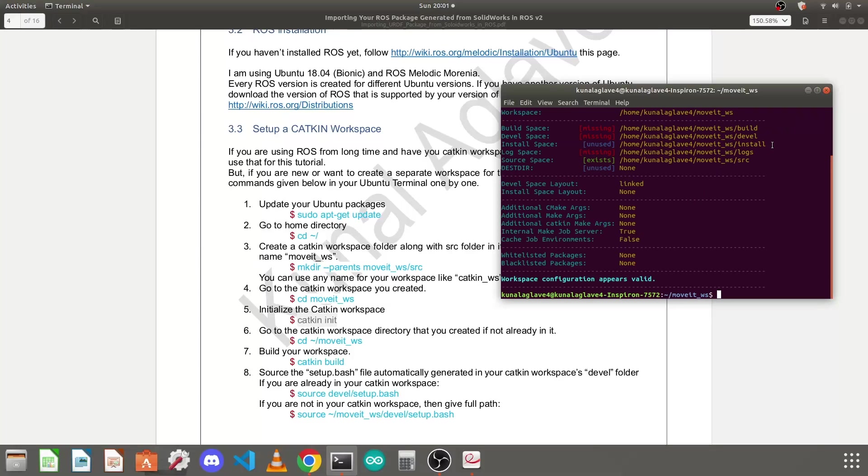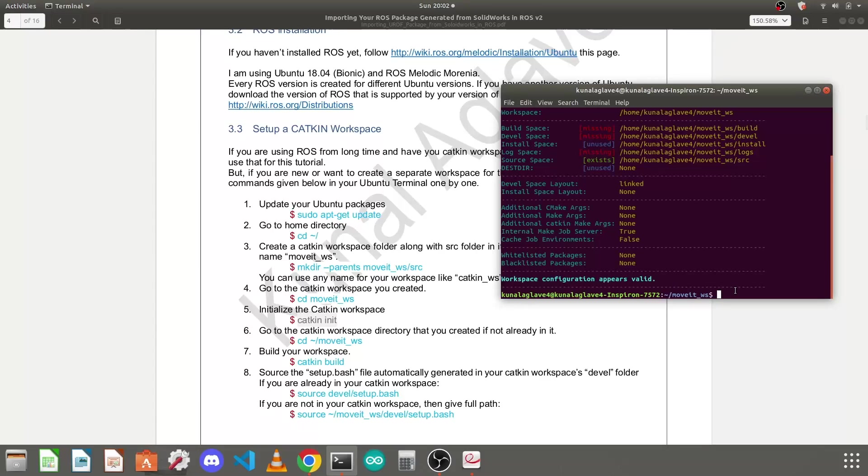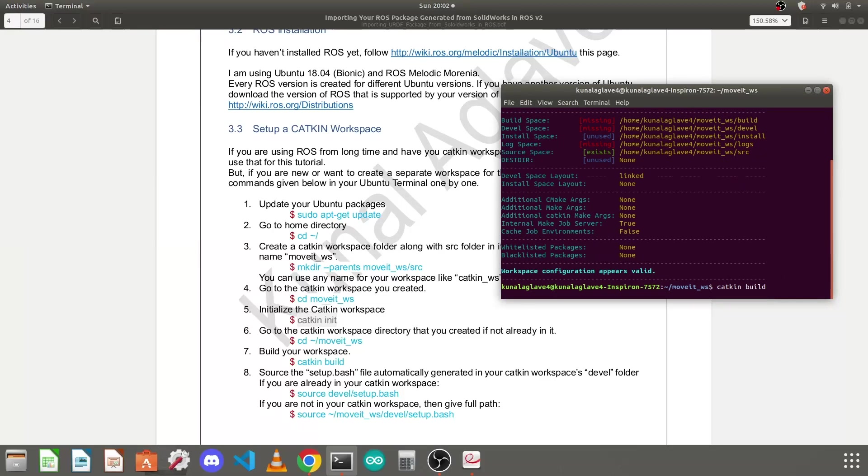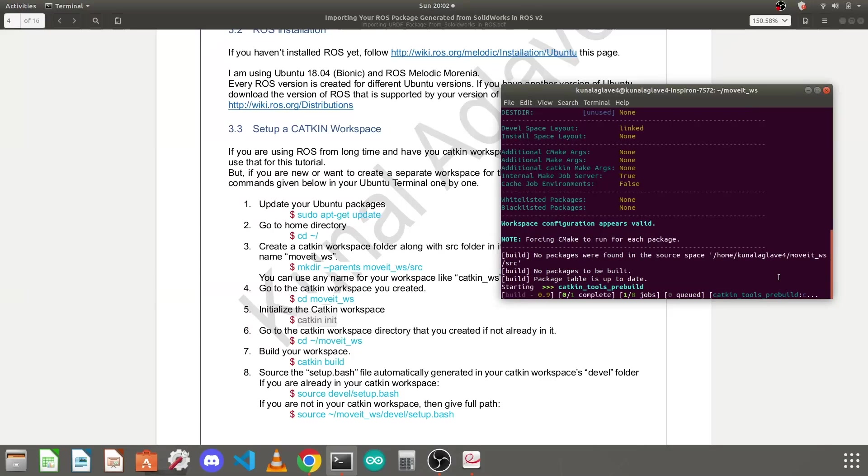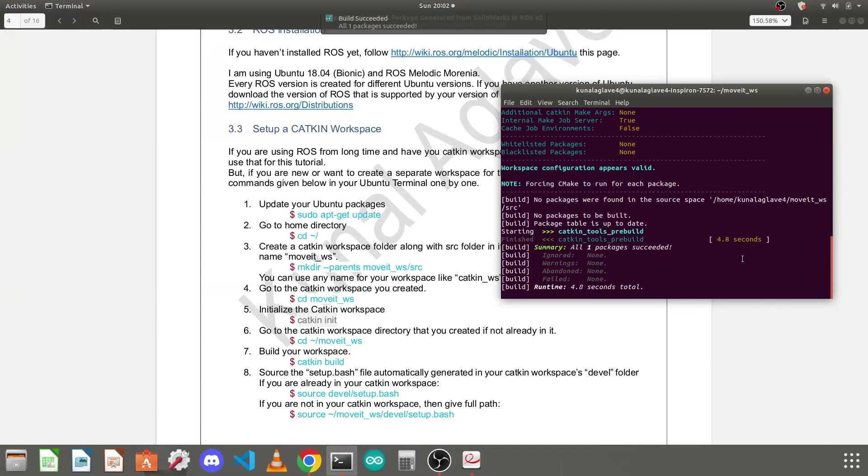Next we will build our catkin workspace. If you are not again in your workspace you need to cd to your workspace. So I will type catkin build to build my catkin workspace. You can use catkin make if you want but I prefer to use catkin build. Press enter so it will basically build my catkin workspace. Currently we don't have any package in it.